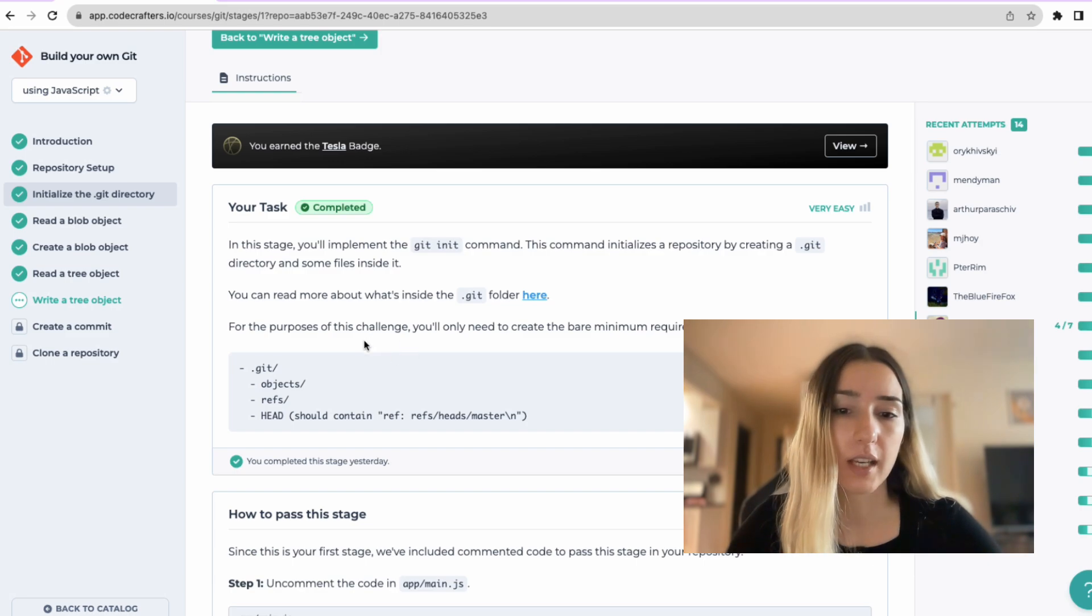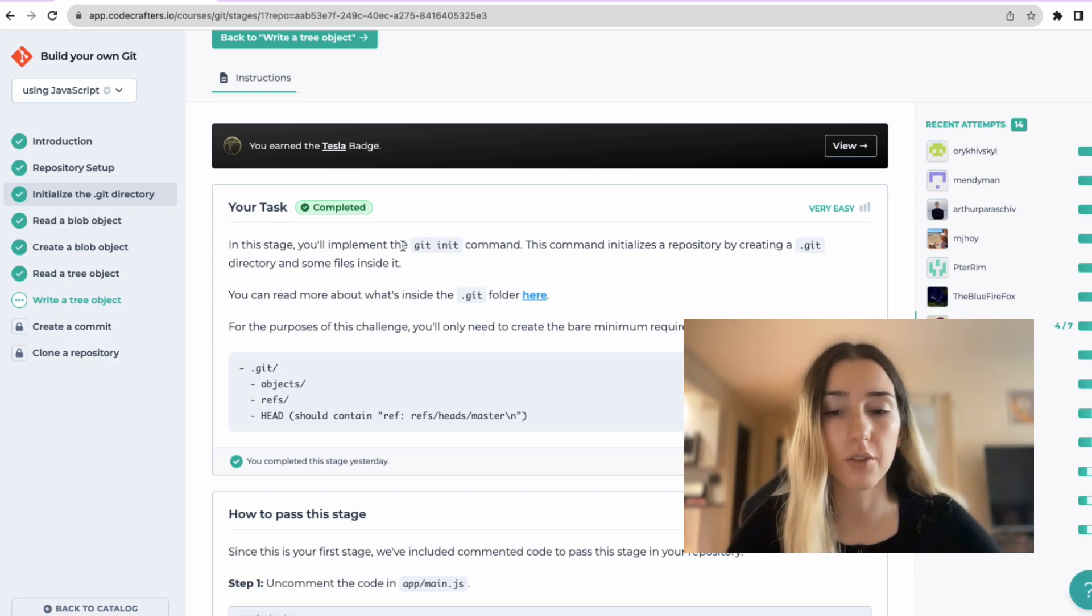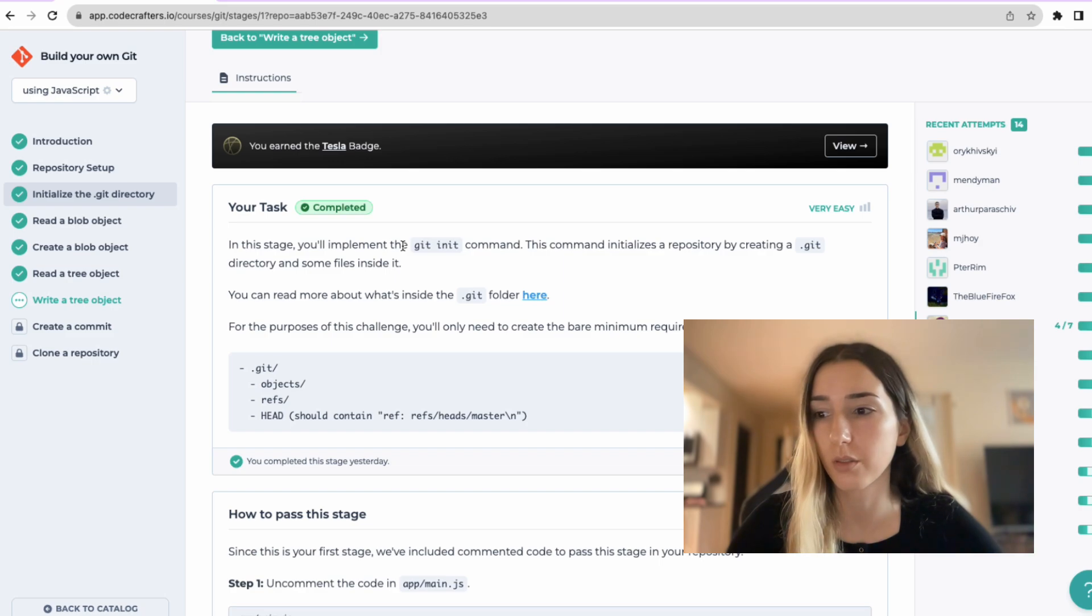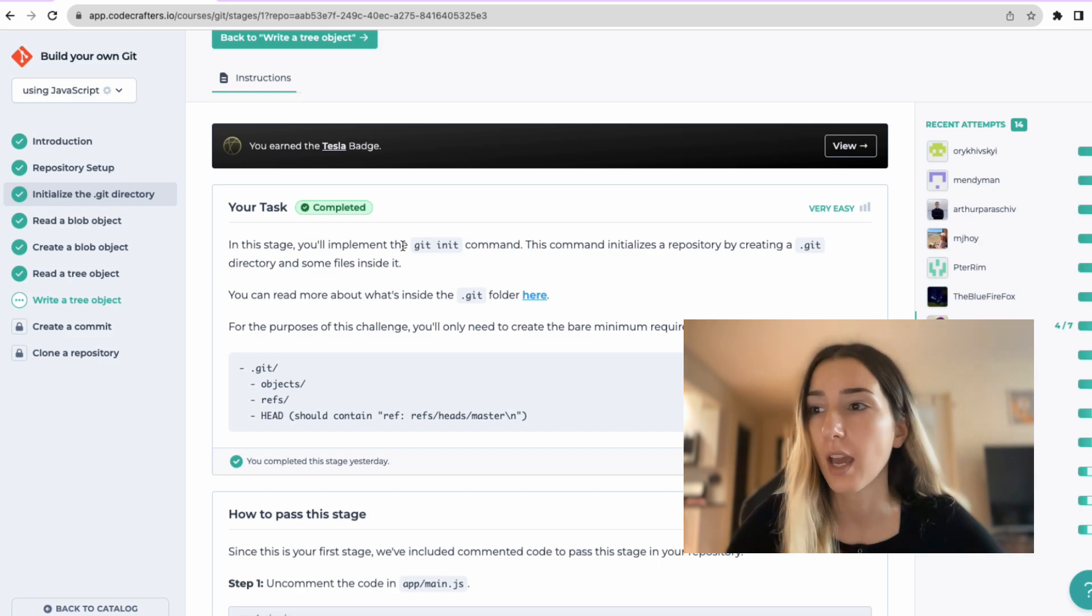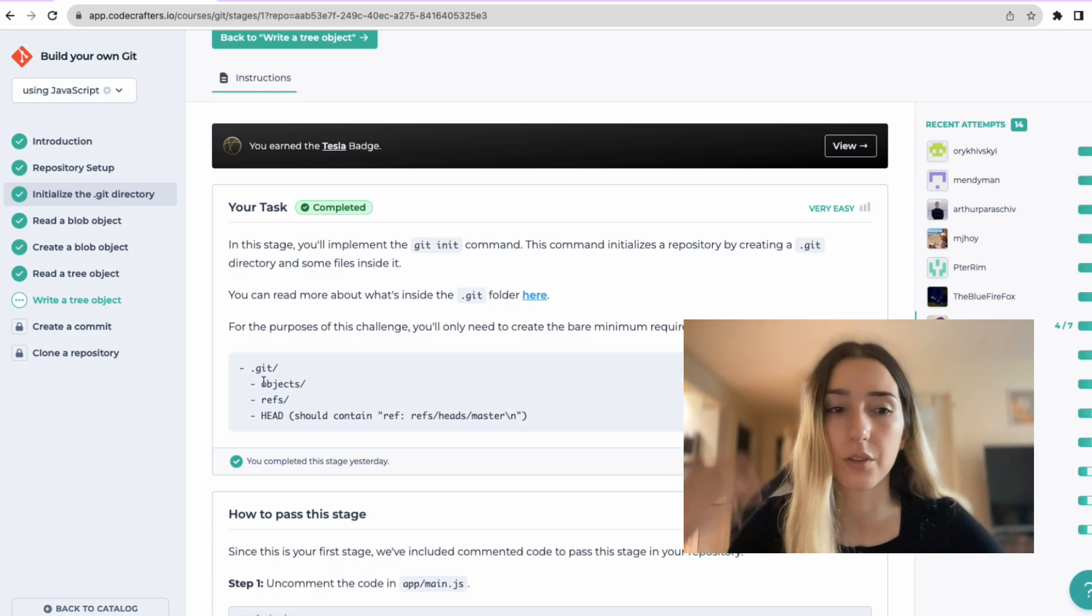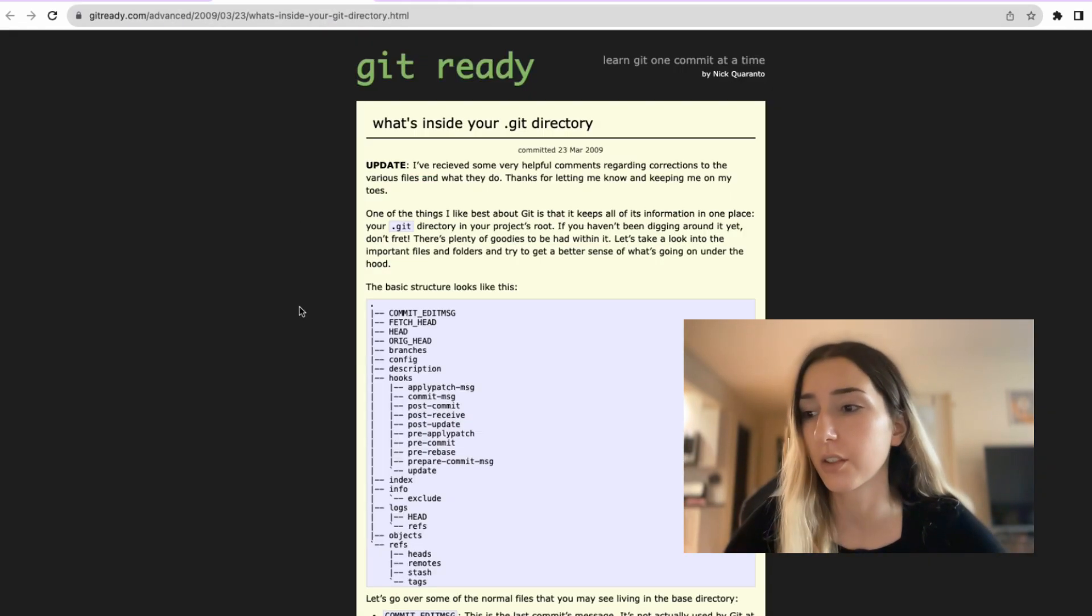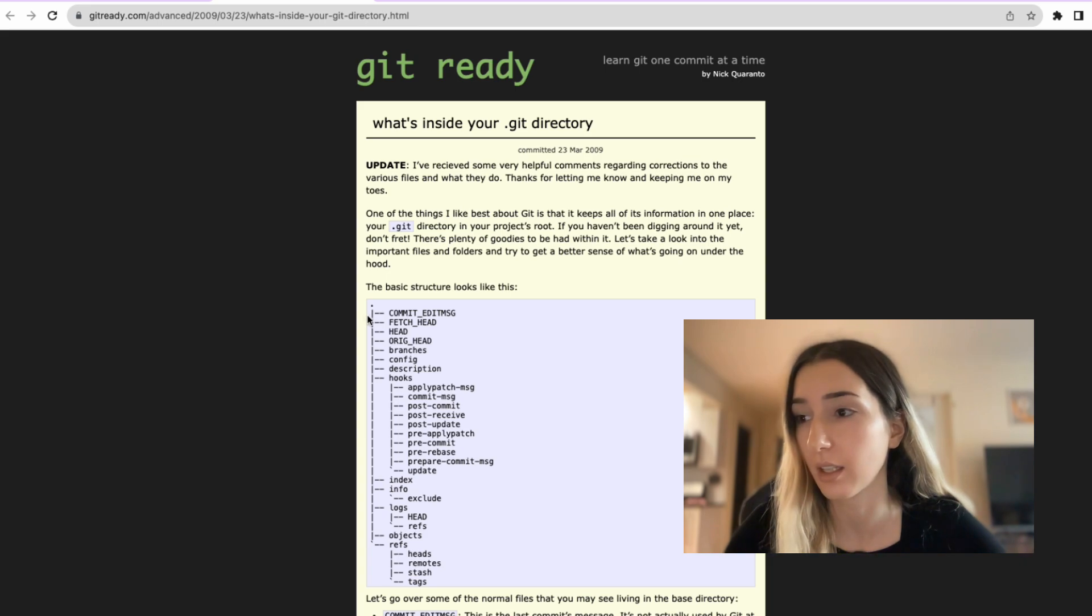So the first stage, as I hinted, is creating a Git folder and this is what we'll create inside of it. And if you want to see the full list of when you run a git init, what it contains in your directory is here.